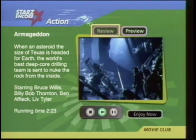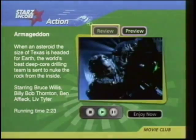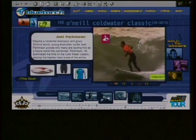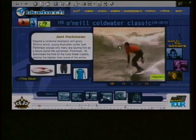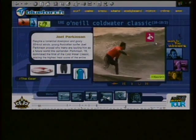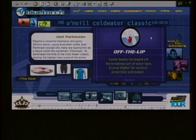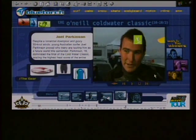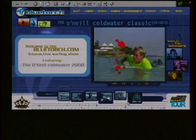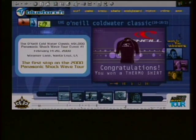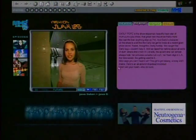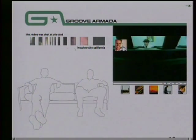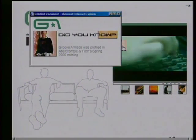While TiVo, Replay, WebTV, and AOL TV are focused on bringing internet-type functionality to your television, other companies are trying to bring television-style programming to the internet. One example is a company called Vion, which demonstrated TV-style content on the web that you can control — watching a surfing show and picking which competitor you want to see. Want more information on a sponsor? Just click. Want to find out where to buy an outfit you see, or learn more about the music? Just click.